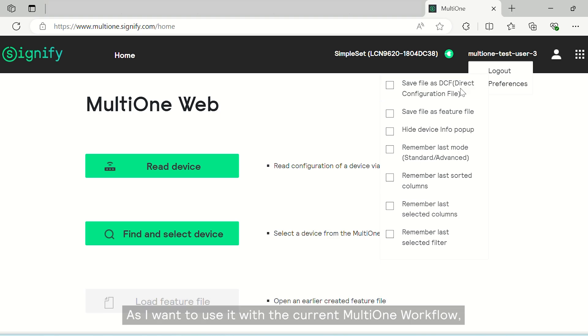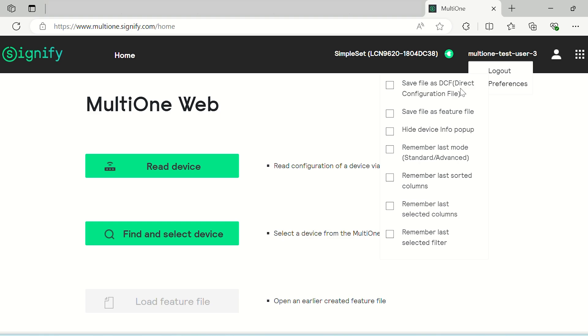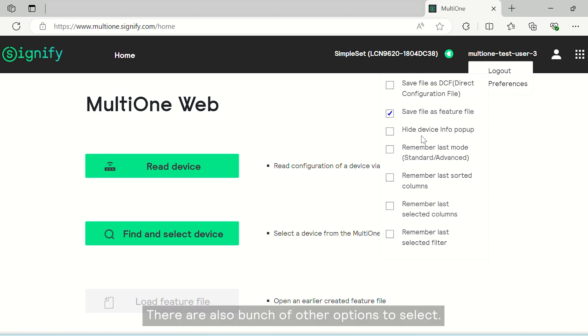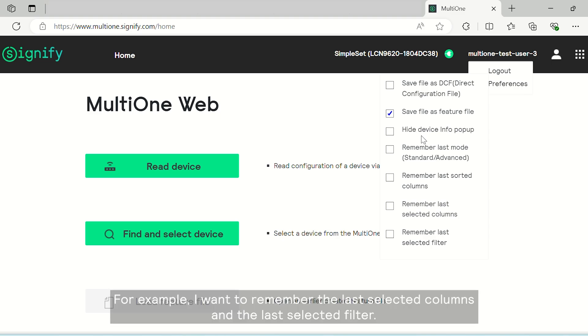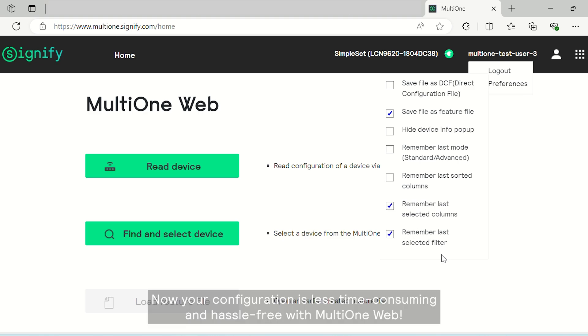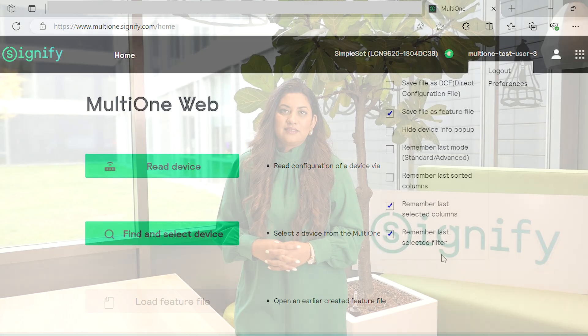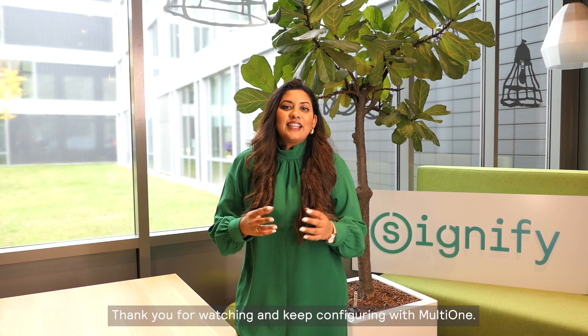As I want to use it with the current MultiOne workflow, I will check the box to save file as feature file. There are also a bunch of other options to select. For example, I want to remember the last selected columns and the last selected filter. Now your configuration is less time consuming and hassle free with MultiOne Web. Thank you for watching and keep configuring with MultiOne.